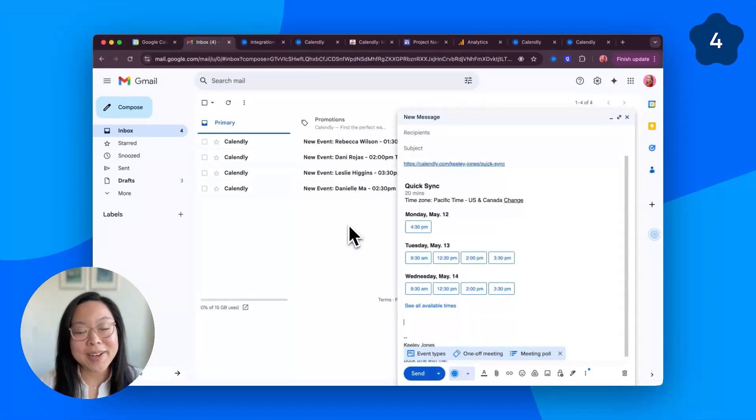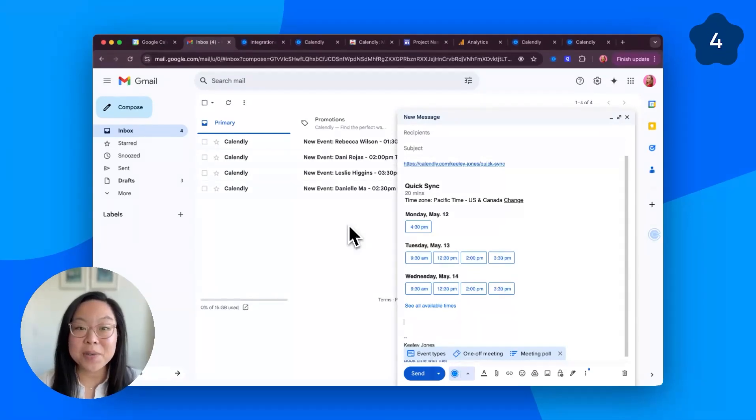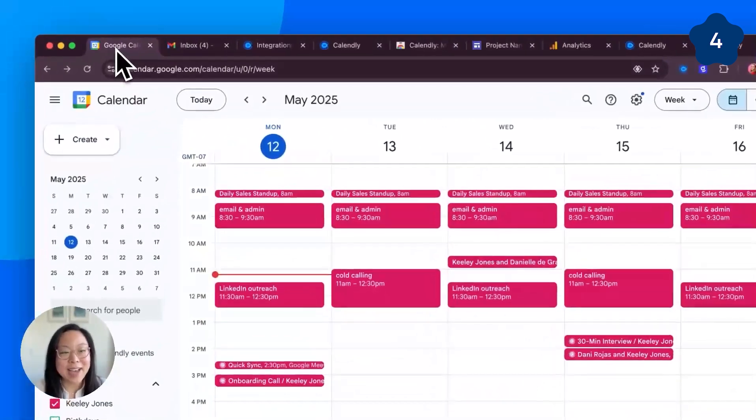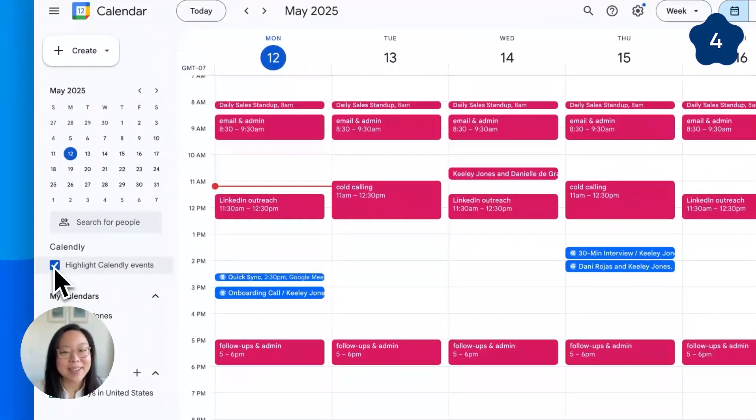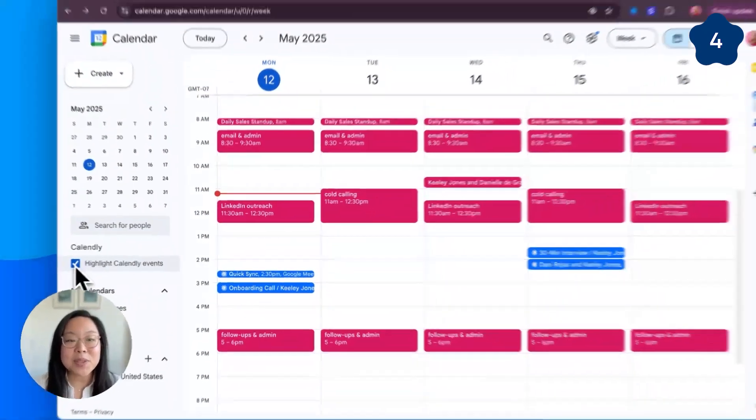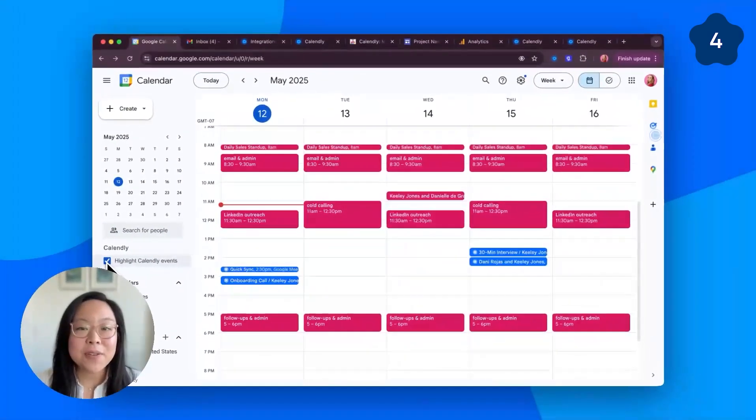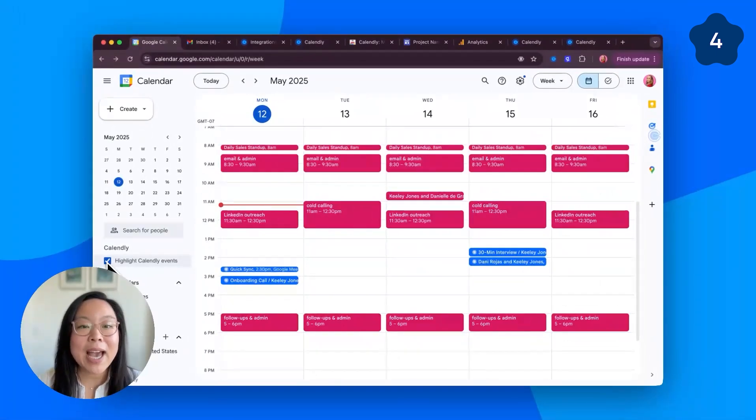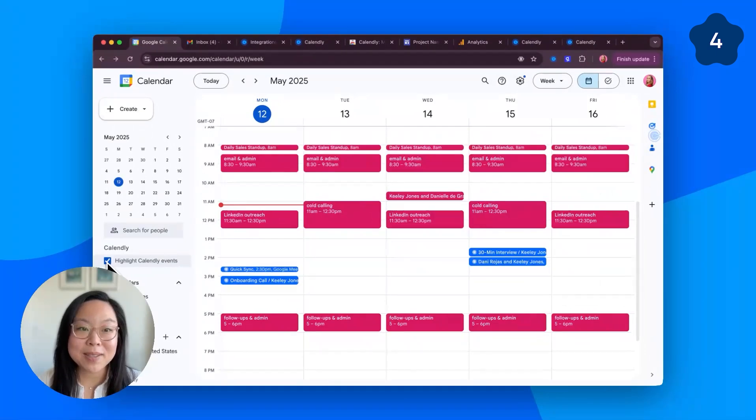Number four, color code your Calendly events in Google Calendar. Head to your Google Calendar, and toggle on this setting. Turn all your Calendly events blue so you can easily differentiate between important external appointments and internal meetings and focus blocks.